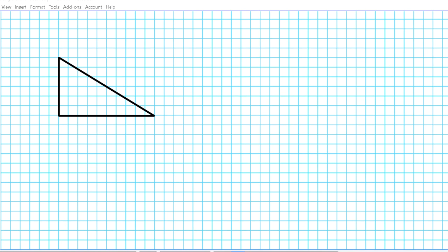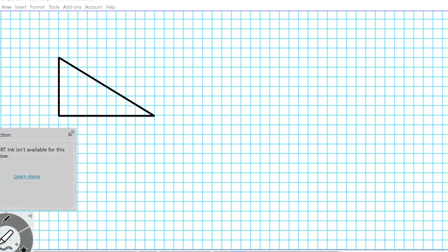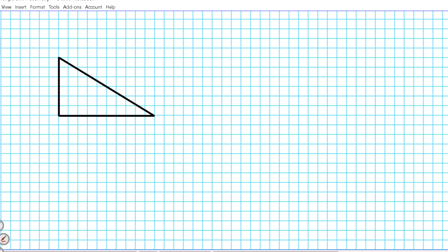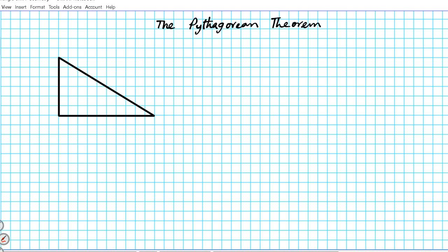To get us started, let's write down what the Pythagorean theorem is — the formula — and that will guide our problem-solving process. There are initial conditions required in order for you to be able to use the Pythagorean theorem. Remember, you cannot use the Pythagorean theorem for any type of triangle. You can only use it for one particular type of triangle: given a right triangle.